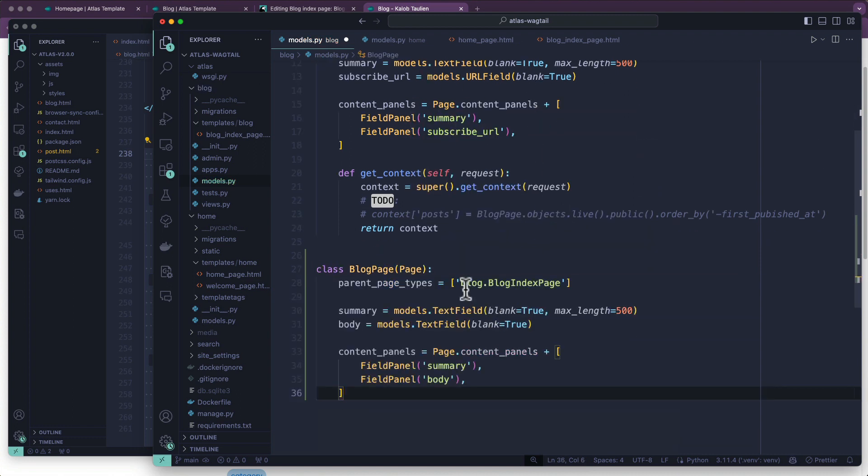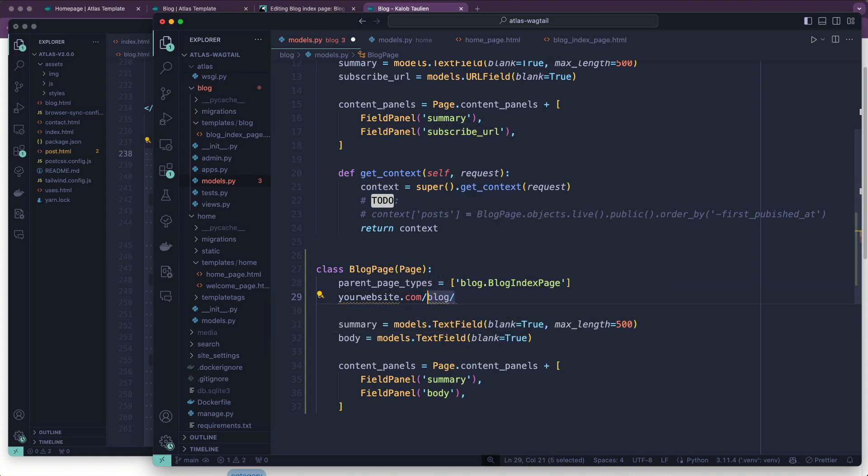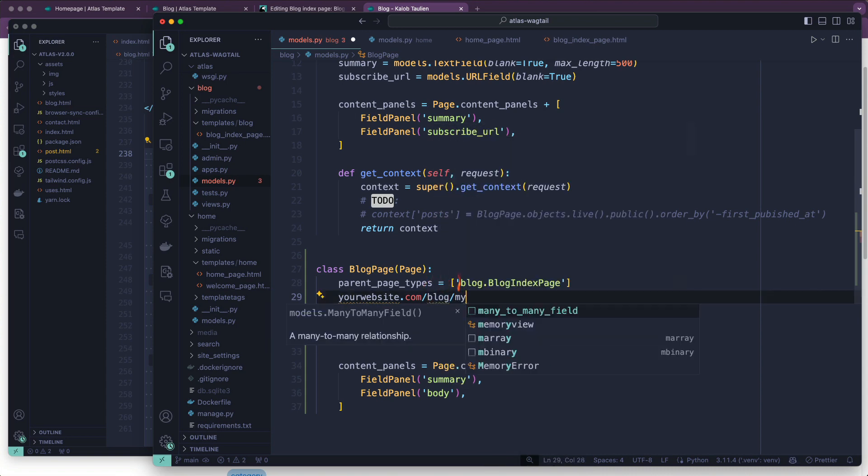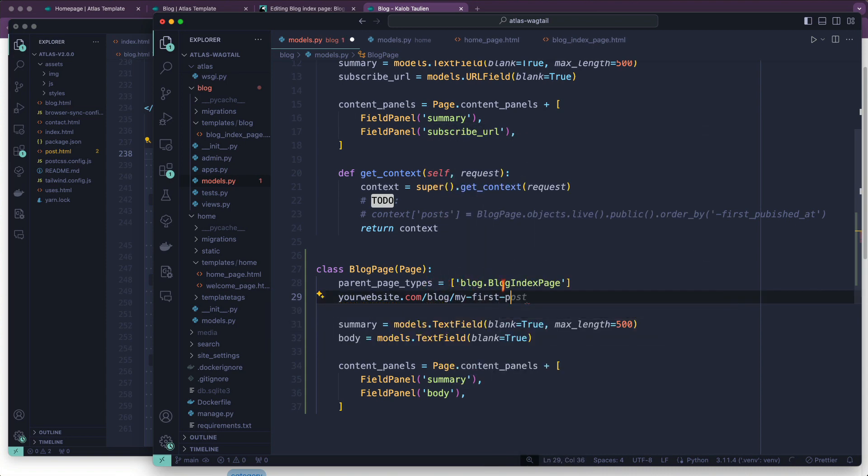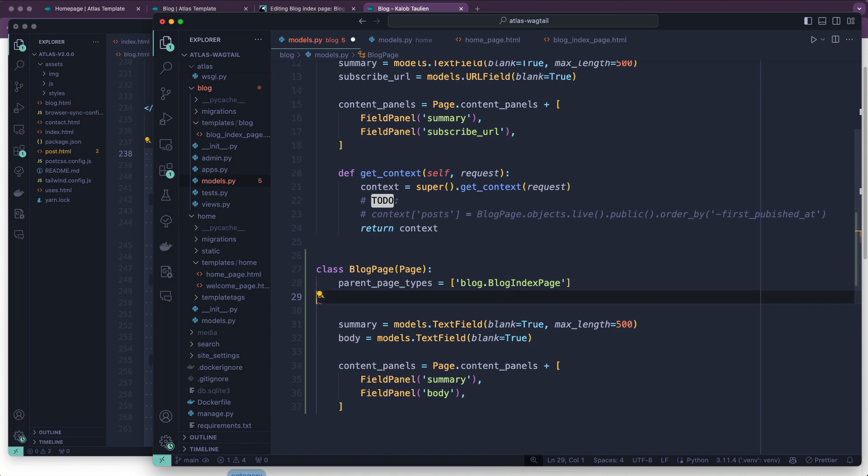The parent_page_type is going to be blog.BlogIndexPage. That means it can only ever live under the blog page, which is yourwebsite.com/blog. That's the blog index page. My first post - that's going to be the blog page. And this makes sure that it cannot work - it's not homepage and then some random blog post. It all has to live underneath the blog, which is quite helpful for search engine optimization and also very helpful for just mentally organizing content.